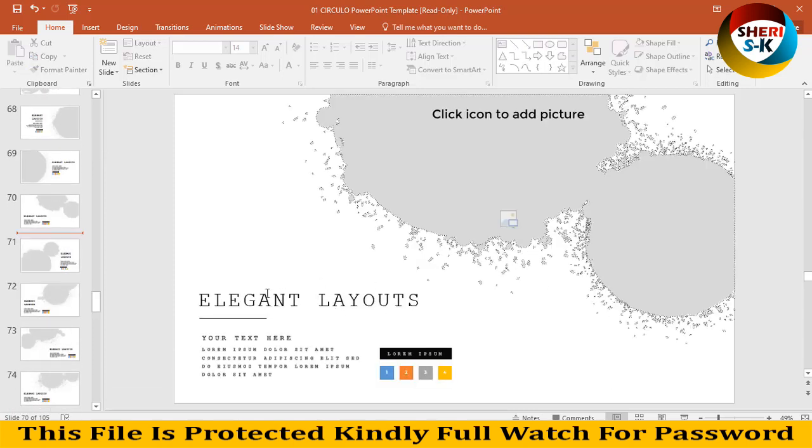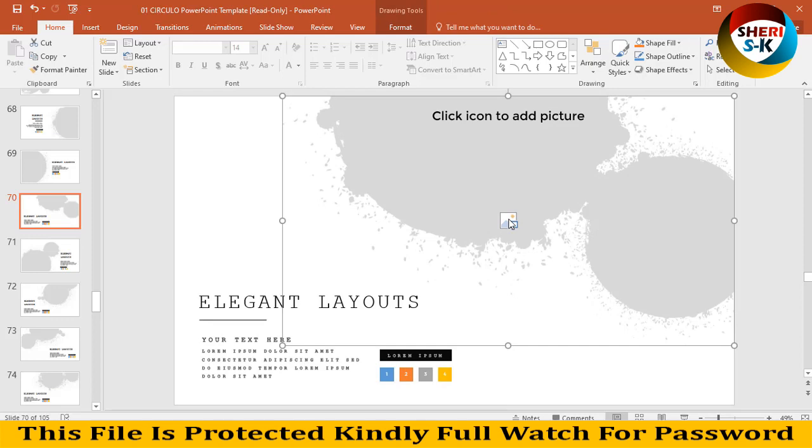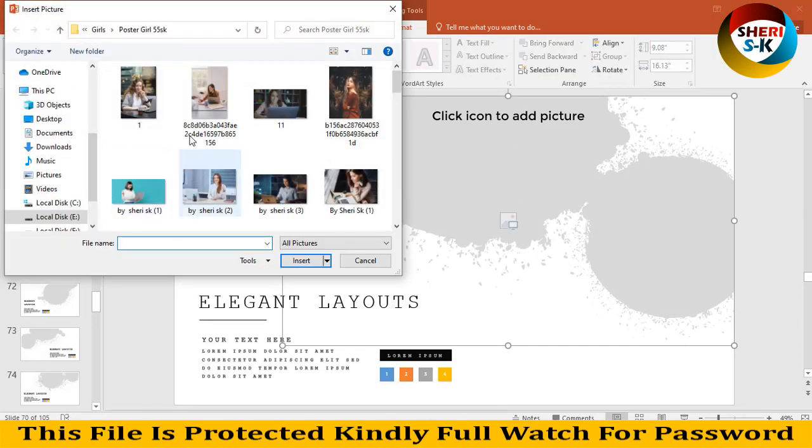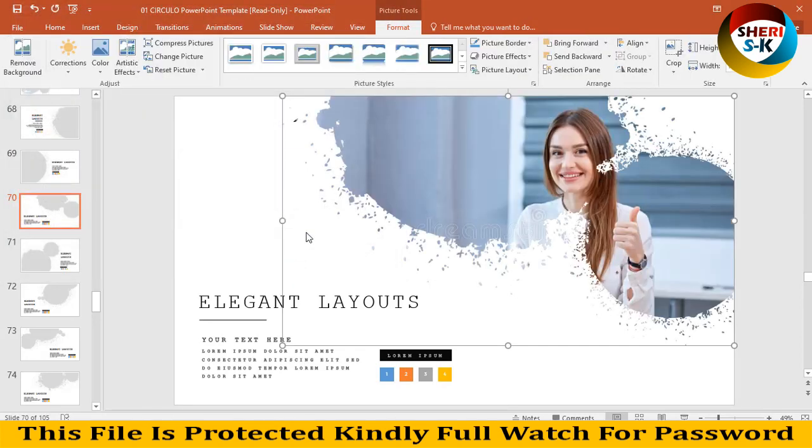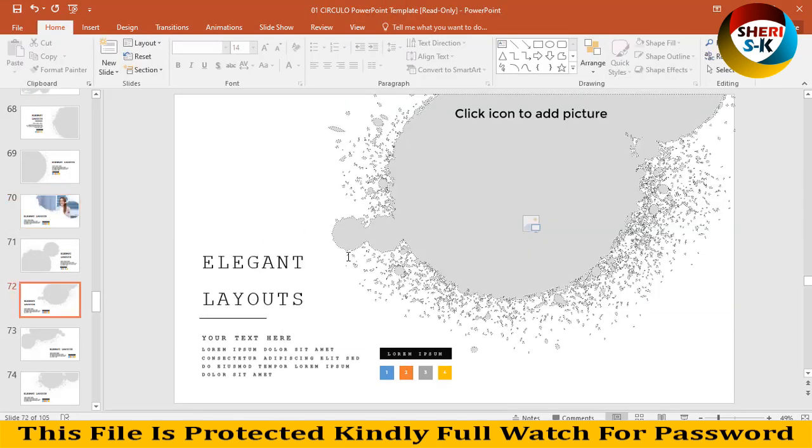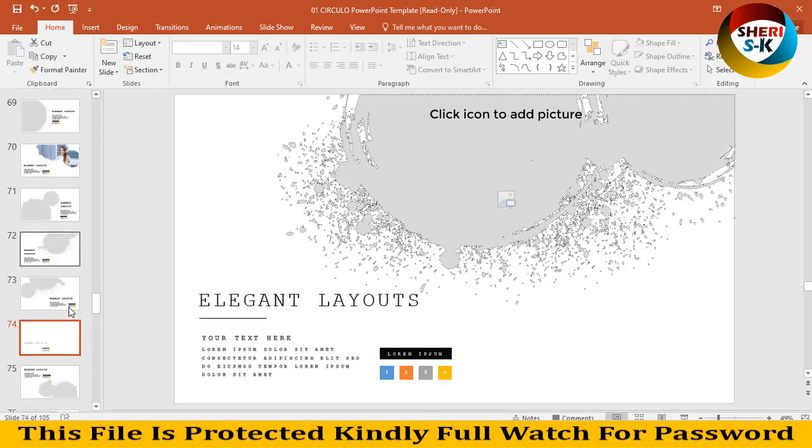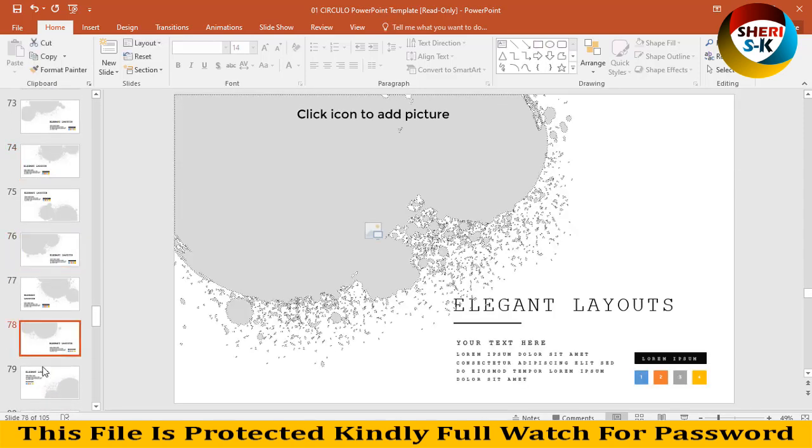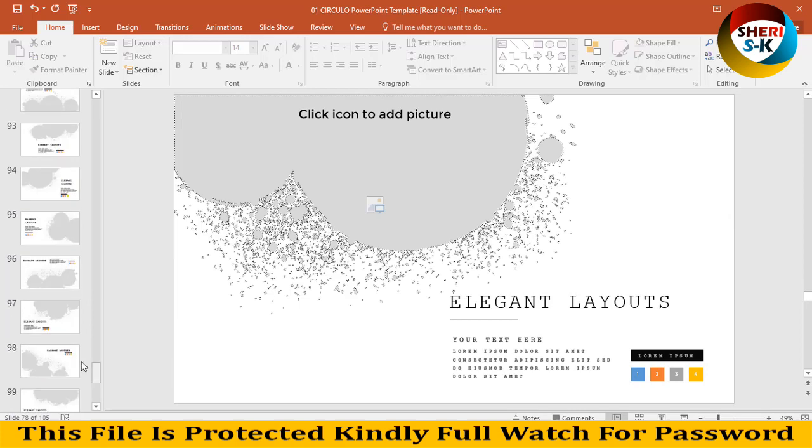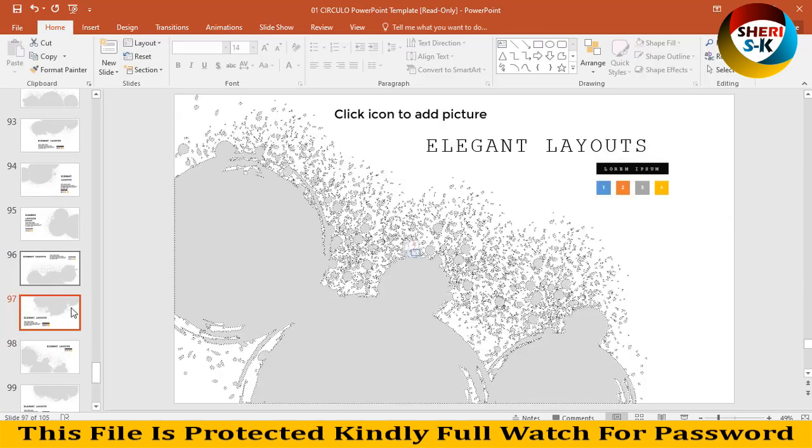Write anything, add image for example. You see our photo is here. Write anything. Okay, I know you can do easily.